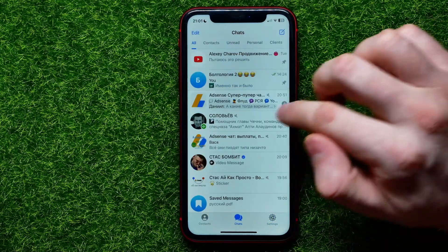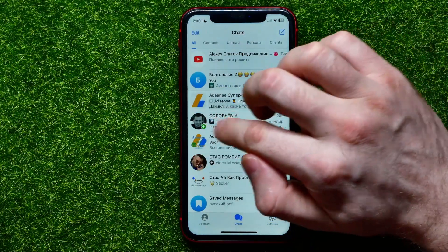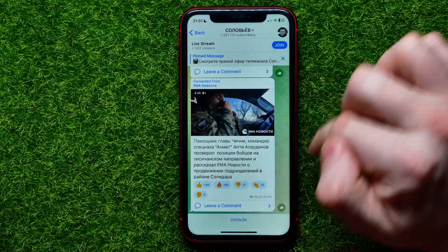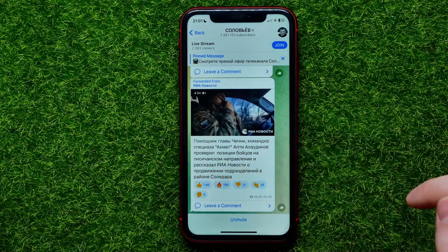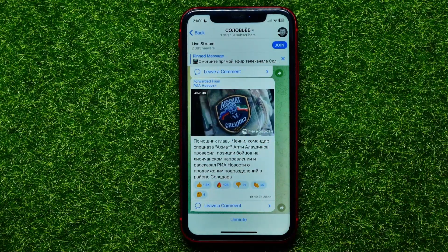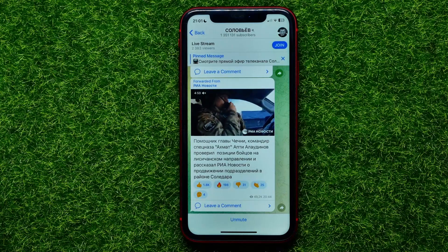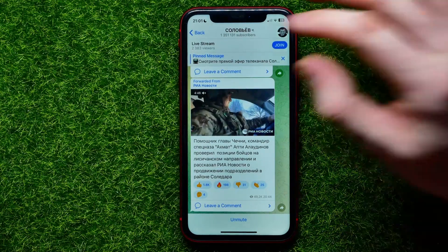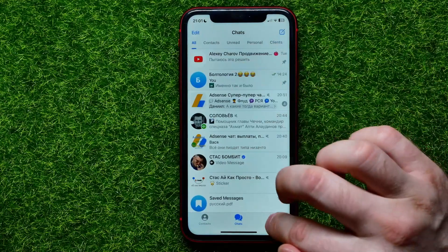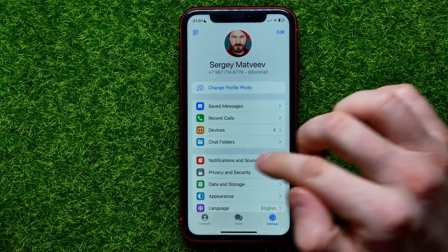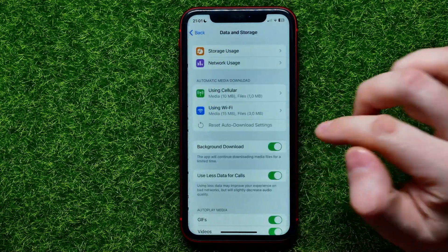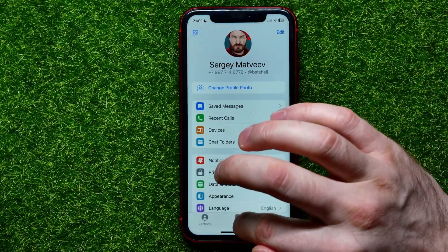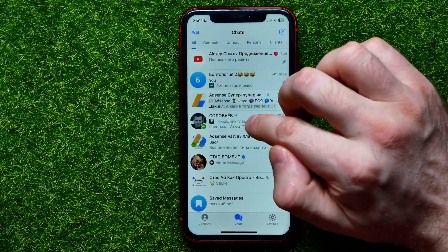So if you go to the chats and open up some conversation that contains a video, as you can see, the video starts playing automatically without tapping the play button.